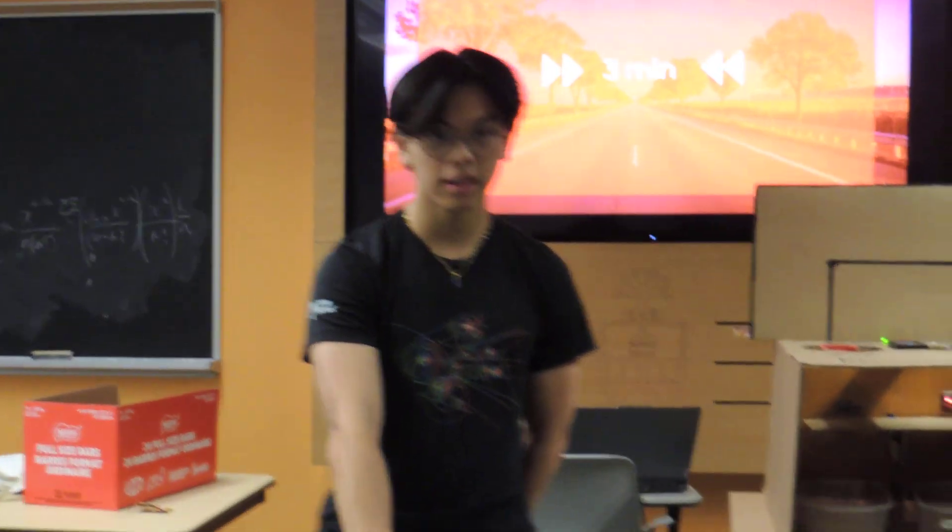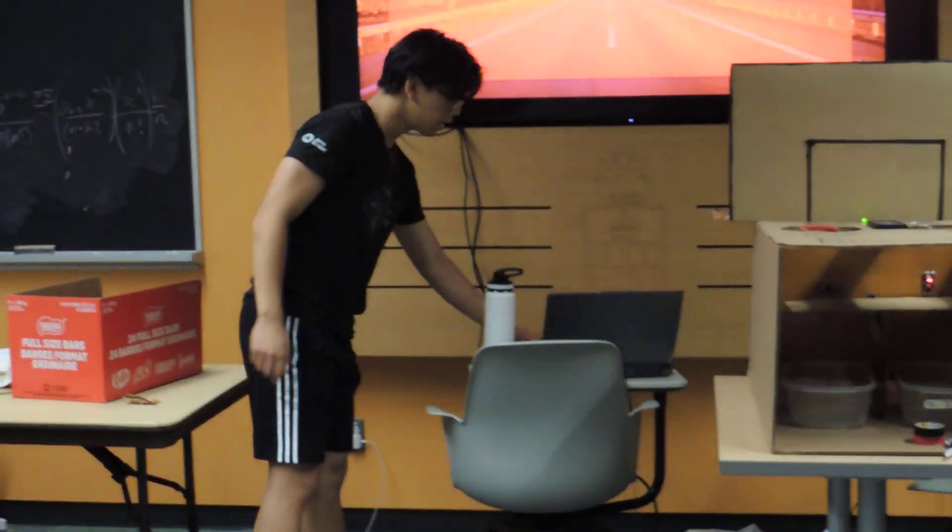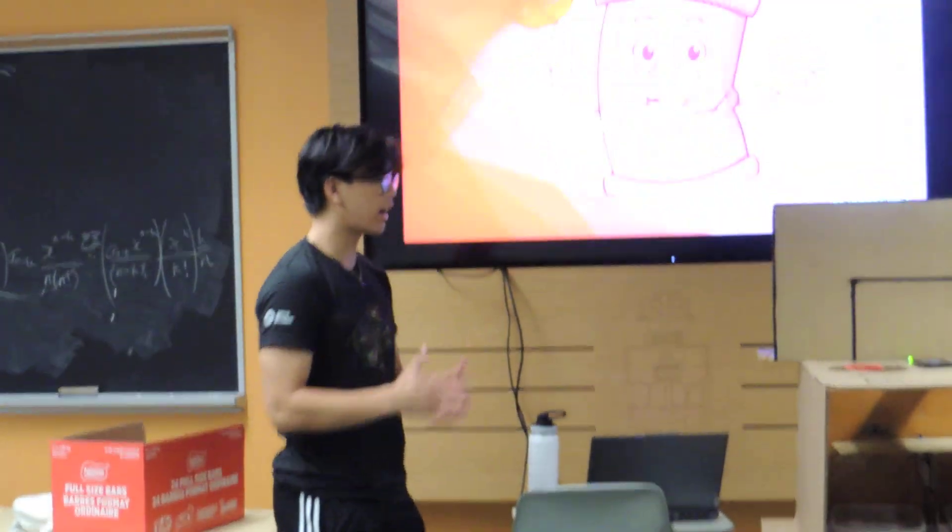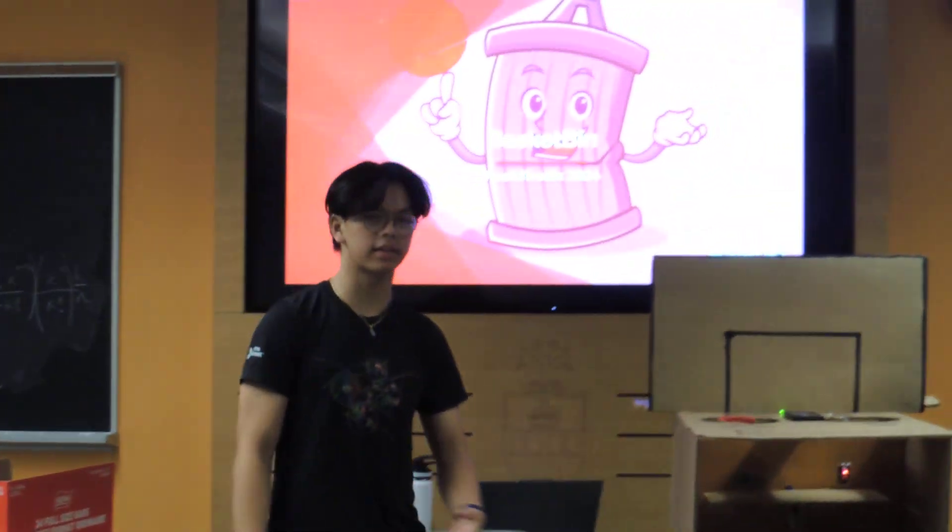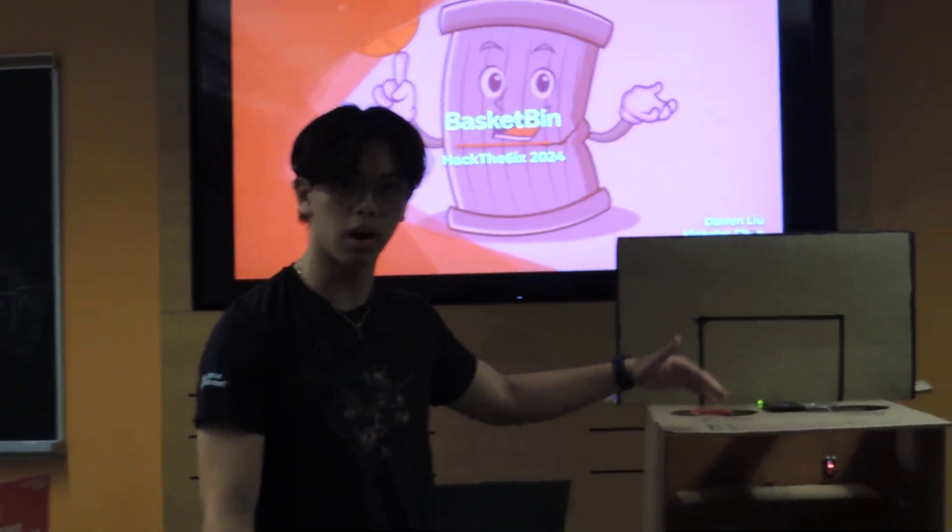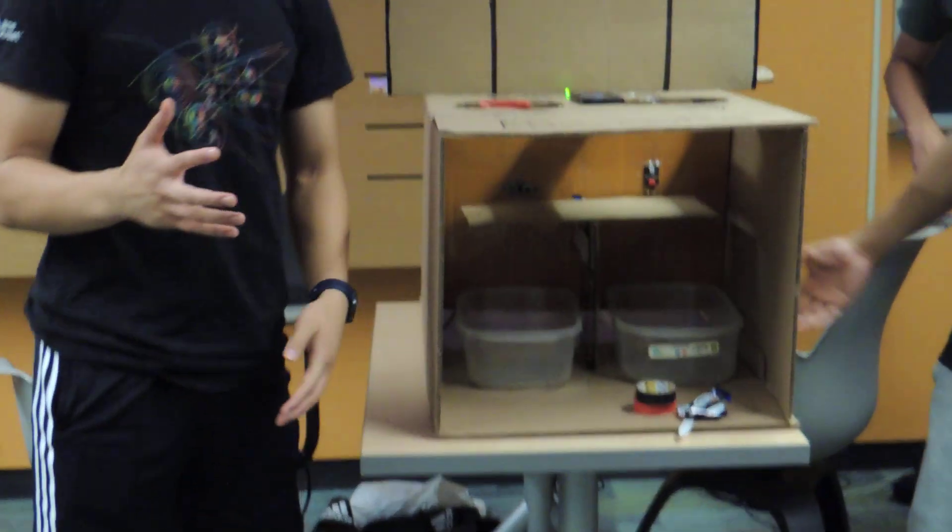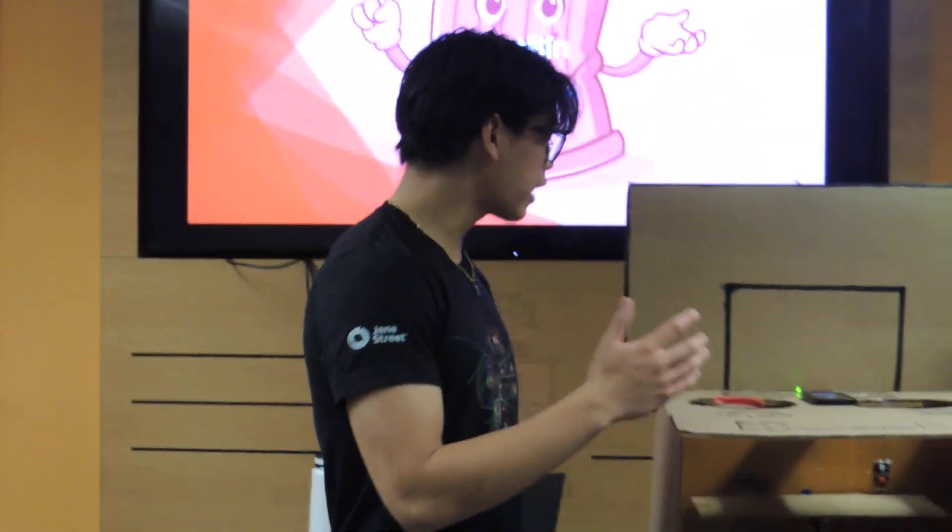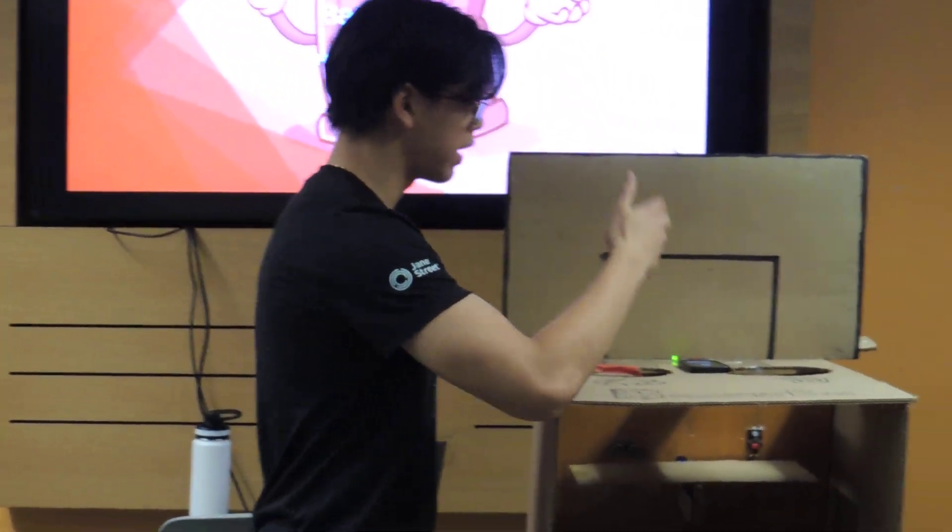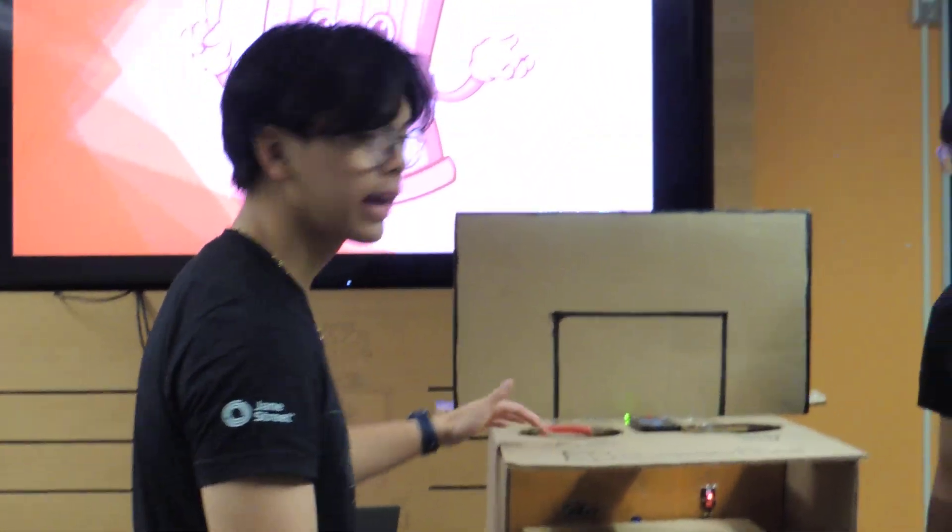But just look at this room. After this hackathon, it's too messy. So we created Basketbin to deal with that problem. So yeah, introducing Basketbin, we created this exact product to incentivize people, especially those at campuses, to actually throw out their trash or their recycling in the right areas.